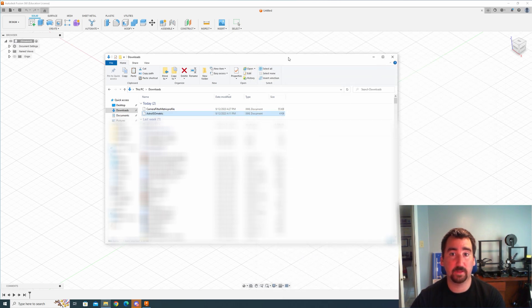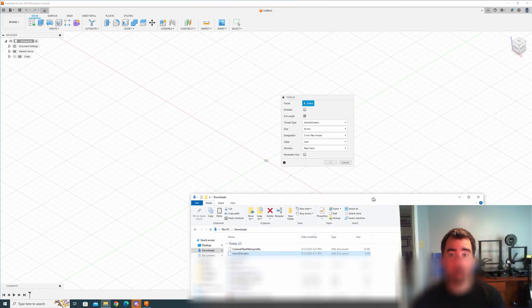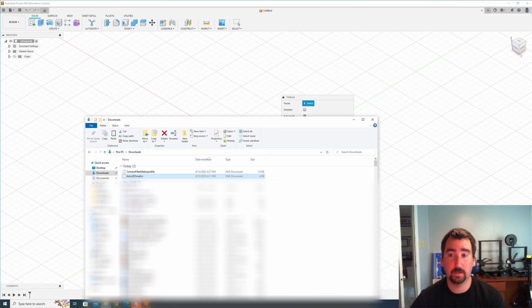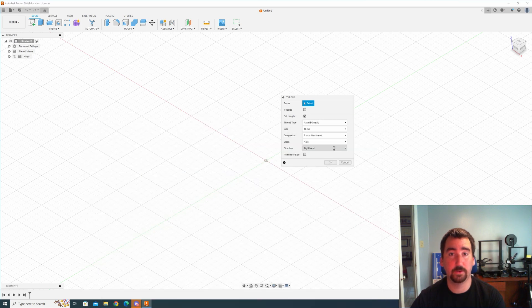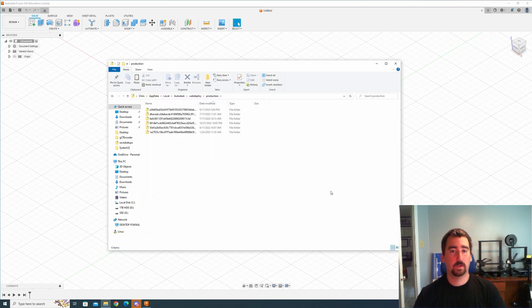We successfully added the new thread profiles to Fusion, so now we can use those in our projects, which is awesome.